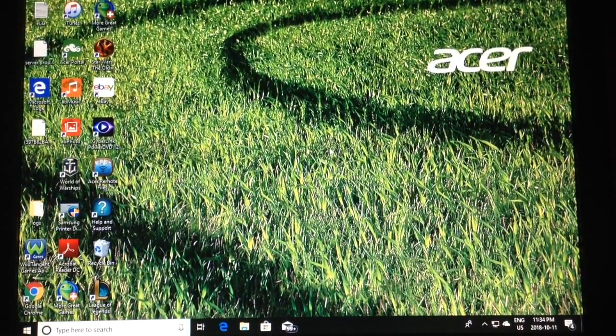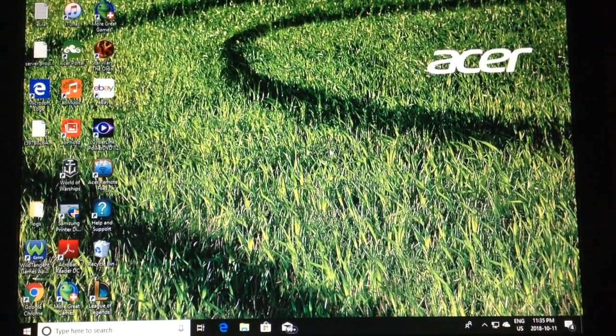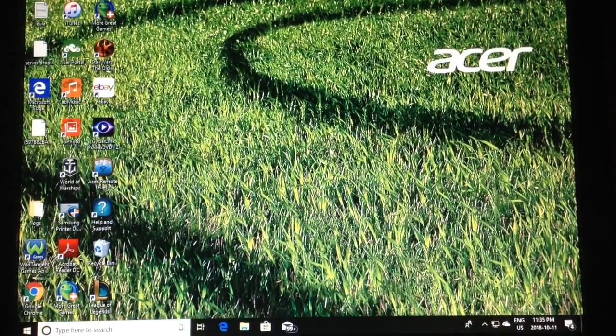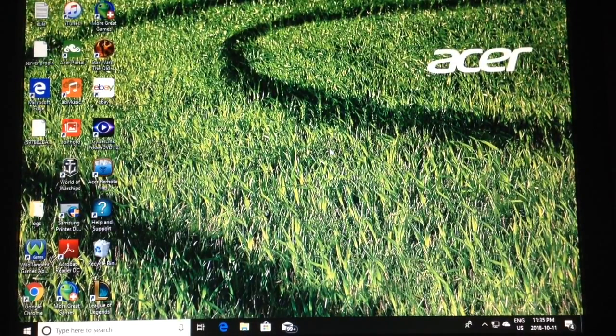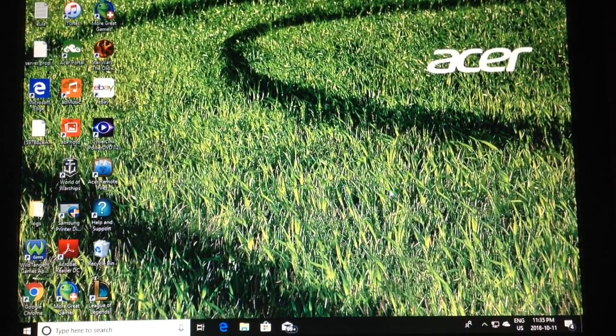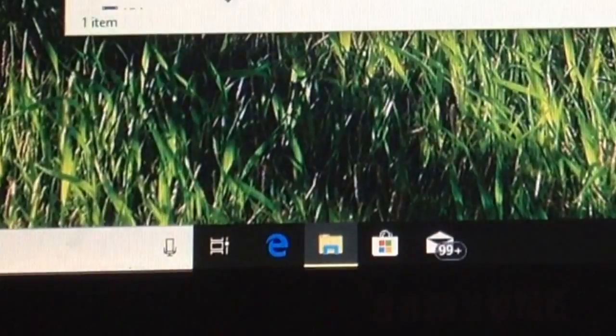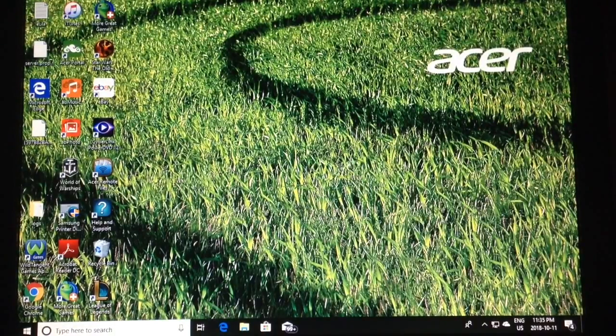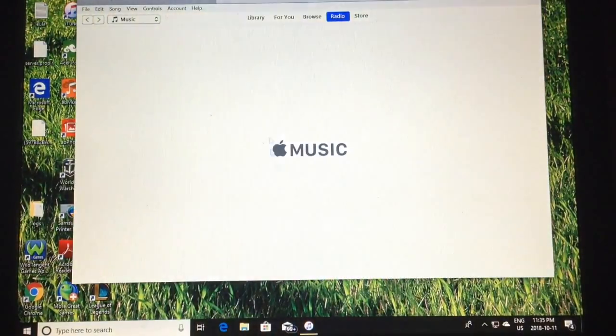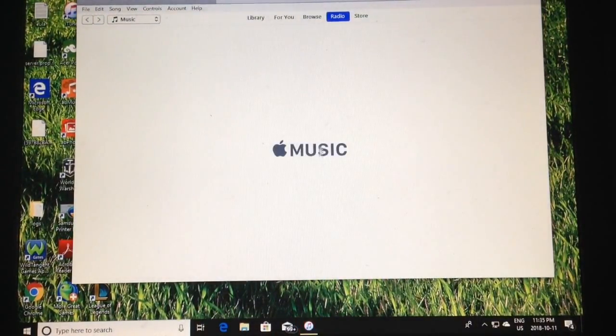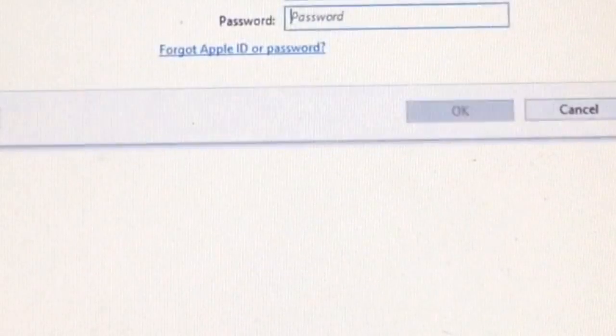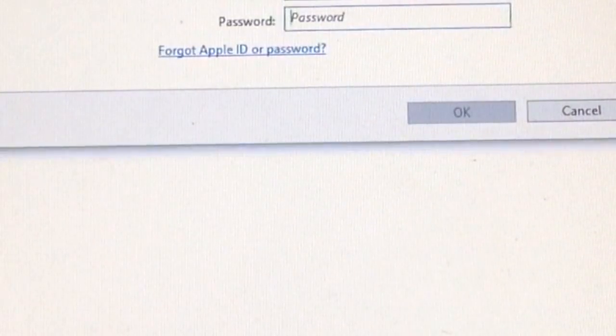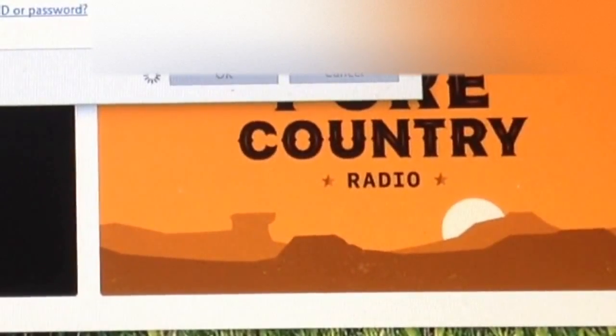First, you're gonna need a Windows 10 or Windows 7 computer. You want to grab your device, plug it into your computer. Give it a second, it's gonna load up that file. You want to just exit off that file, then it's gonna load up your iTunes. It's gonna ask you for your password, so just type that in and hit okay.